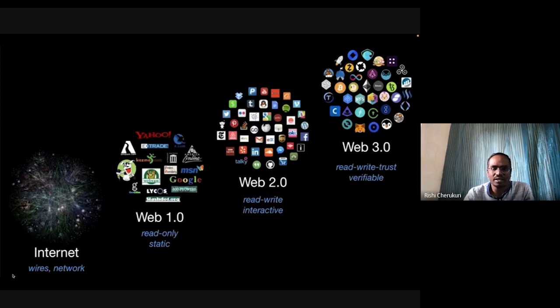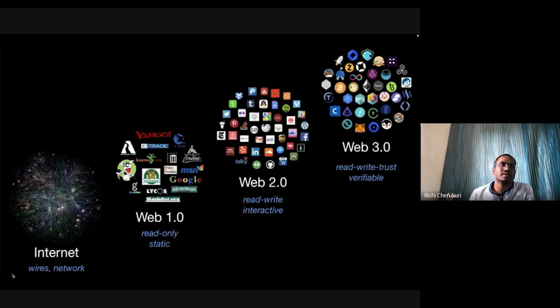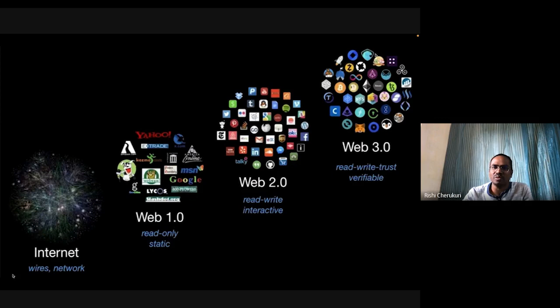Web 3.0 is more like all these decentralized technologies working together. Various logos represent aspects of the decentralized world — ZCash, MetaMask, Tezos, Ethereum, Bitcoin — each representing some aspect of the decentralized ecosystem.